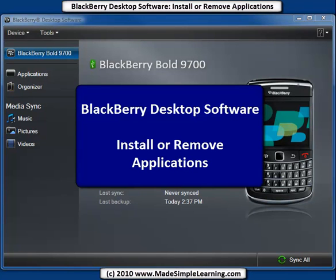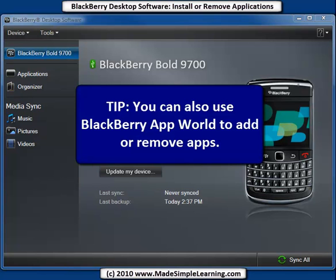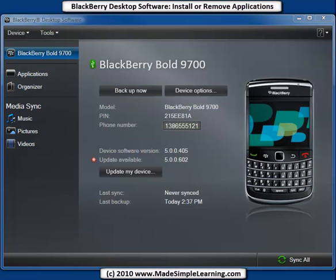In this video we'll show you how to add or remove application software or apps from your BlackBerry. You can also do this right on the device. You can add software by browsing and downloading it from BlackBerry App World, and we have another video showing you how to do that. You can also delete software right from your device. But in this video let's take a look at how to do that using BlackBerry Desktop Software 6.0.